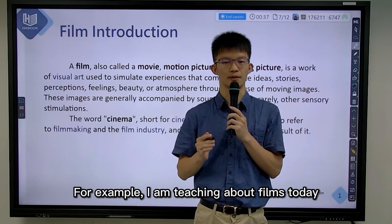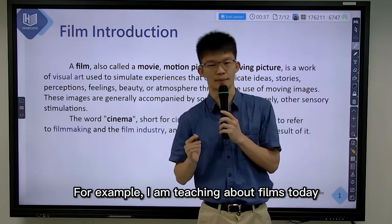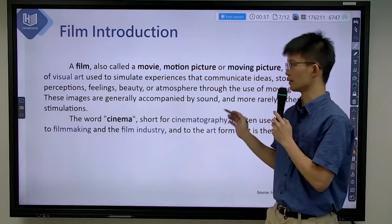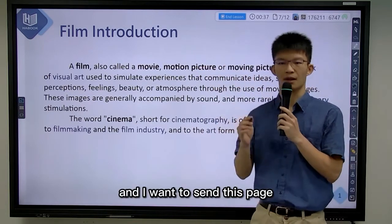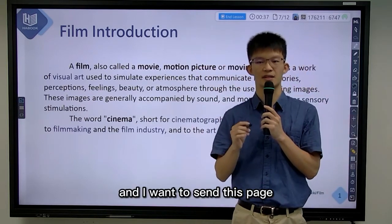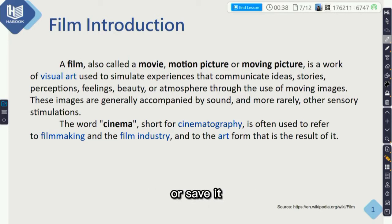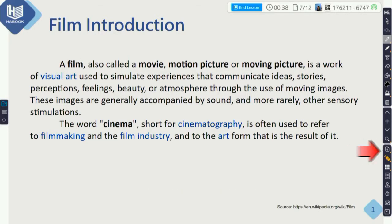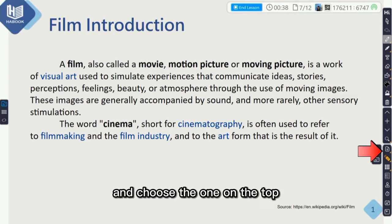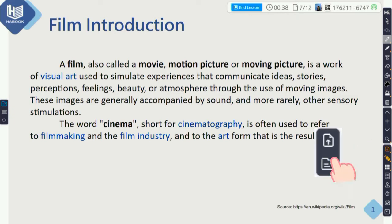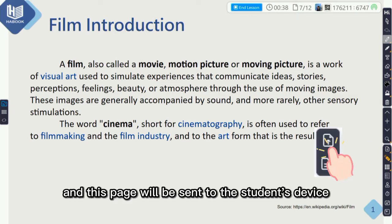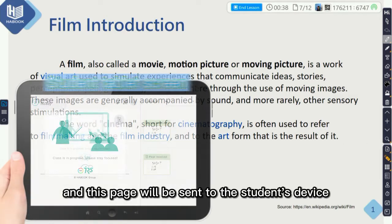For example, I'm teaching about films today and I want to send this page to the students to let them view it on their devices or save it. I can click here and choose the one on top and this page will be sent to the students' device.